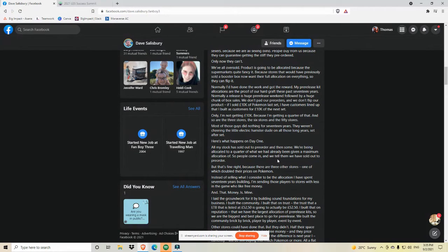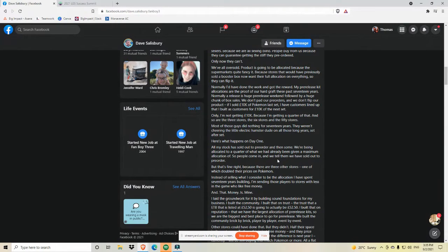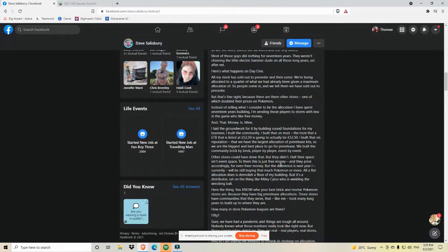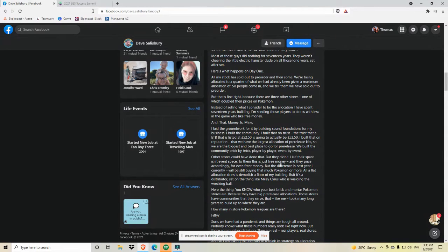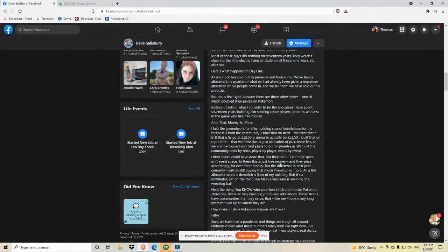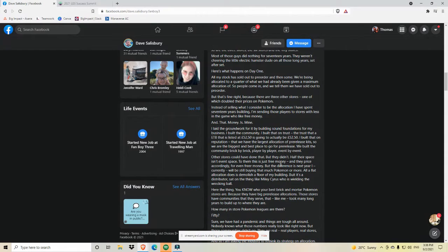Because there are three other stores. One of which doubled the prices on Pokemon. Instead of selling what I consider to be the allocation I've spent 17 years building, I'm sending those players to stores in the game, stores with less in the game, who like free money, and that money is mine. I laid the groundwork for it by building solid foundations for my business. I built the community. I built that on trust. The trust that an ETB that is listed at 52 pounds and 50 cents is going to actually be 52 pounds and 50 cents. I built that on reputation that we have the largest allocation of pre-release kits. So we are the biggest and best place to go for pre-release.